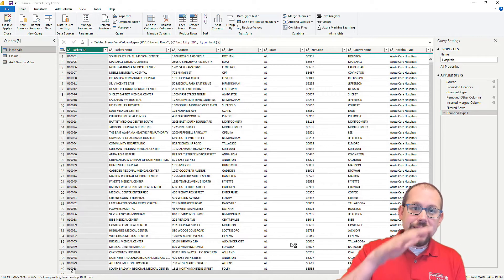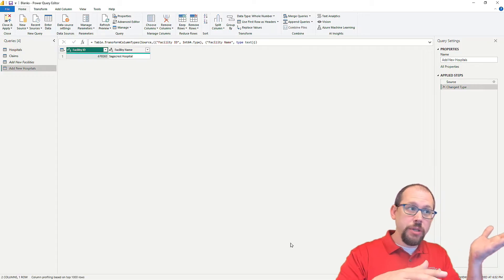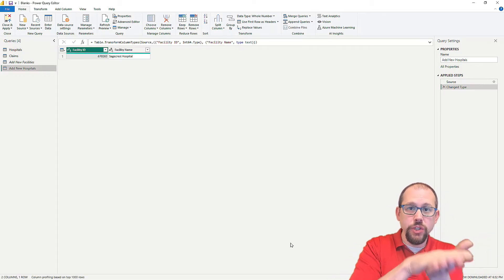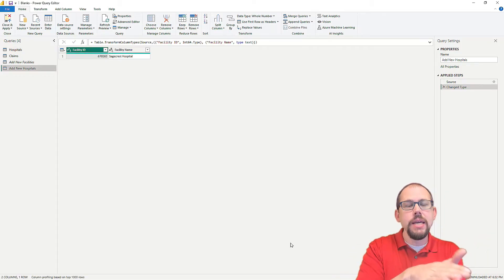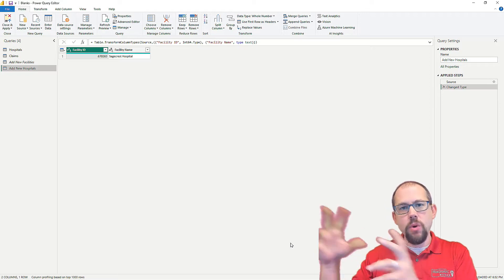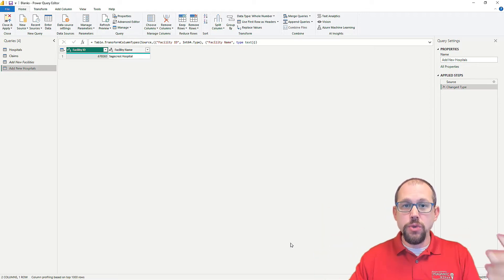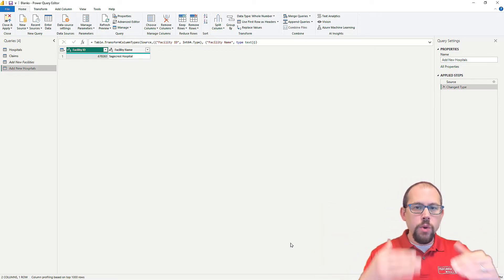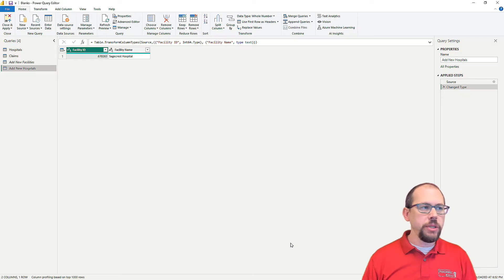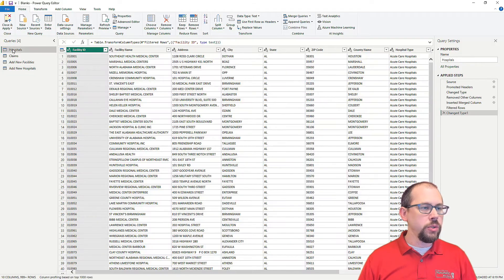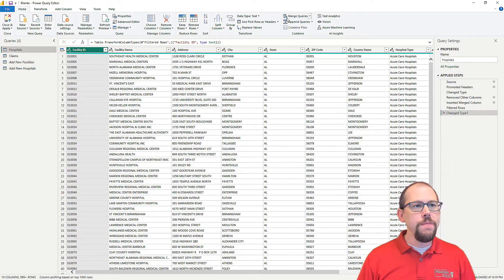Now I need to get that new hospital table. I need to join that to my original table. The way we do that in SQL, if you ever wrote SQL before, is we do Union or Union All. But we want to add more rows to our original hospitals table. So I click on Hospitals over here, and then right here at the top, I'm going to choose to append queries.